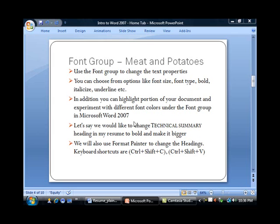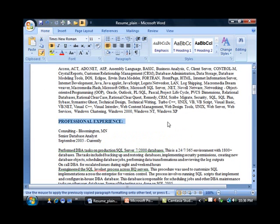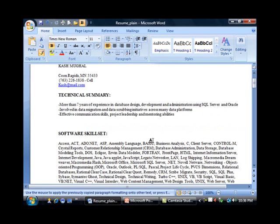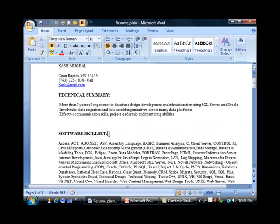Let me switch back to Word and disable this. Now what I'm going to do is Ctrl+Shift+C.